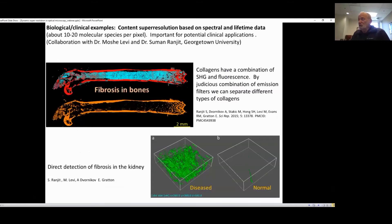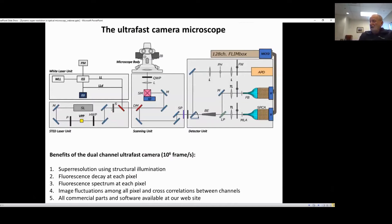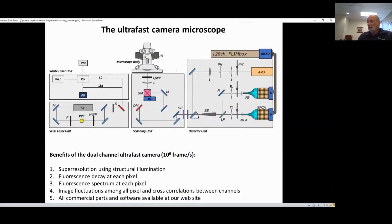The advantage of this setup is that we can obtain a very large number of frames per second, because you can read every element of this detector in a microsecond. Everything in parallel goes to what we call the FLINT box, and we can obtain all the information — fluctuation, lifetime, spectrum, and so on — directly, at very high speed. Every pixel of this camera is measured separately and independently. We can obtain the fluorescence decay at every pixel, the fluorescence spectrum at every pixel, and fluctuation among all the pixels, giving us an idea of where the molecules move.